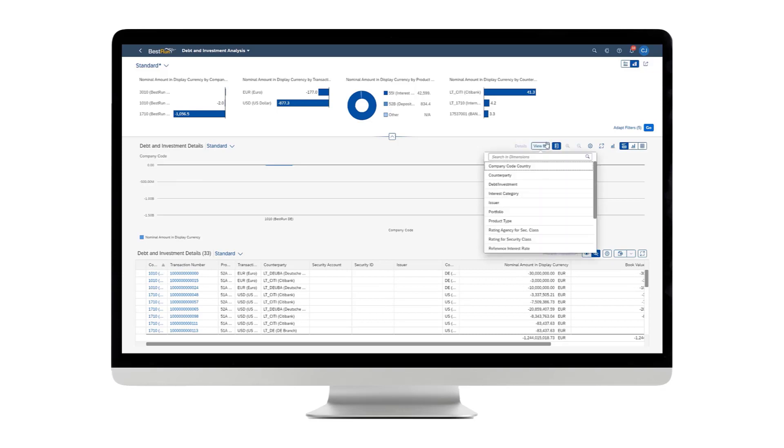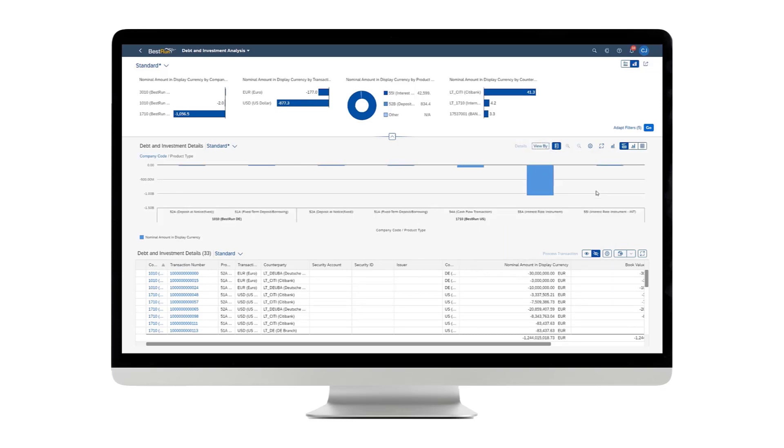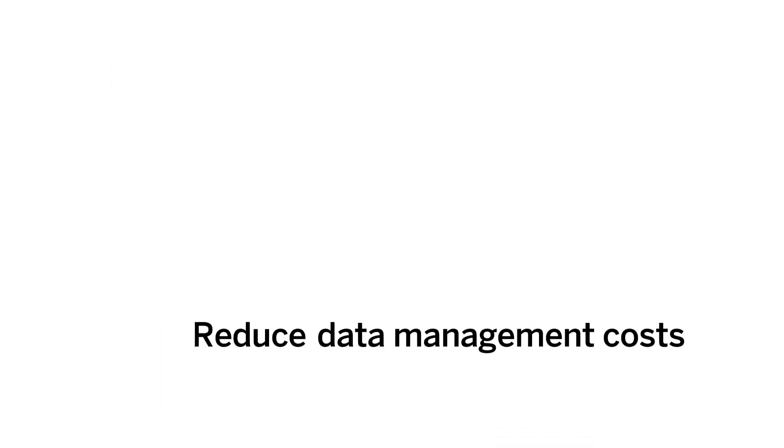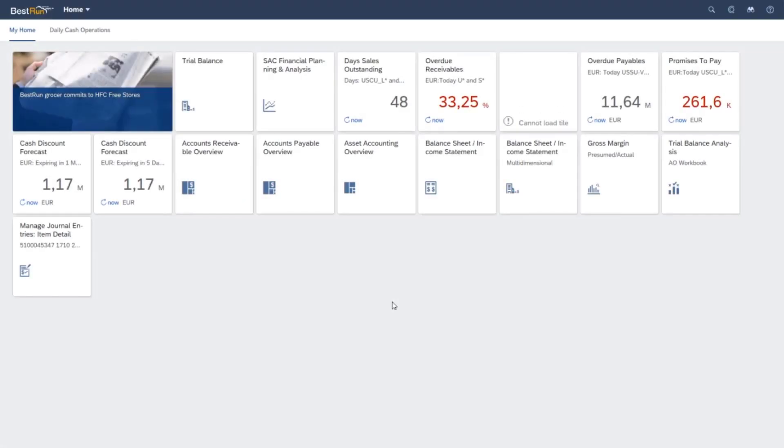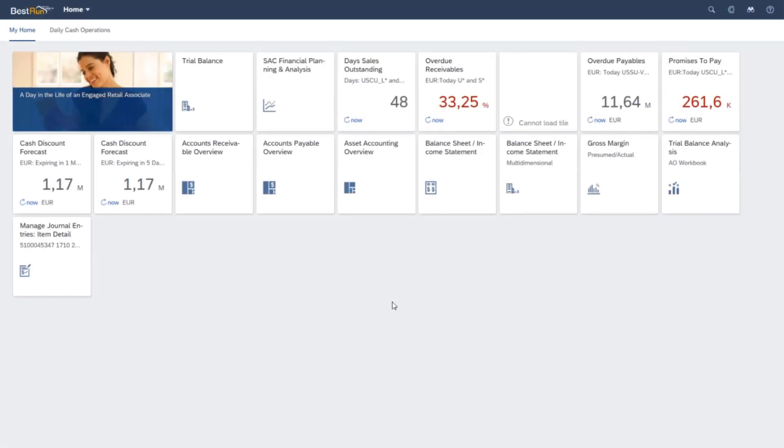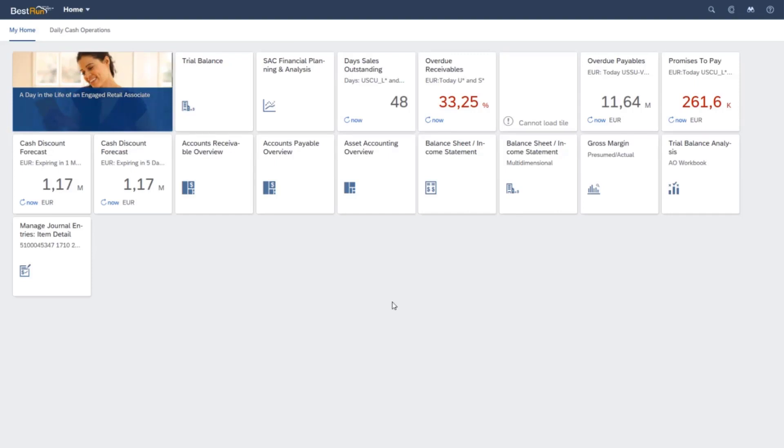By leveraging the native analytic capabilities of S4 HANA, you can reduce data management costs. By eliminating the need to duplicate your data for reporting purposes, you don't have the transport and hosting costs associated with that duplication.